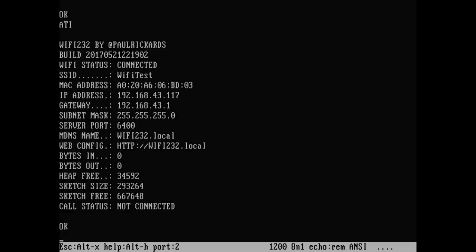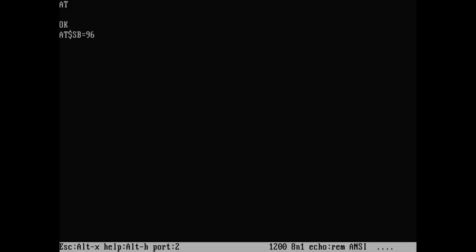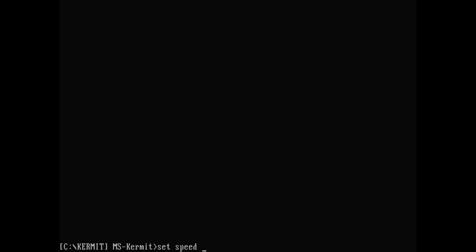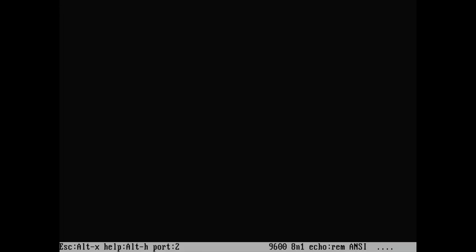You can also change the speed of the modem, which ranges anywhere from 300 to 115,200 baud, and check for firmware updates, which it does on its own through Wi-Fi to minimize hassle.